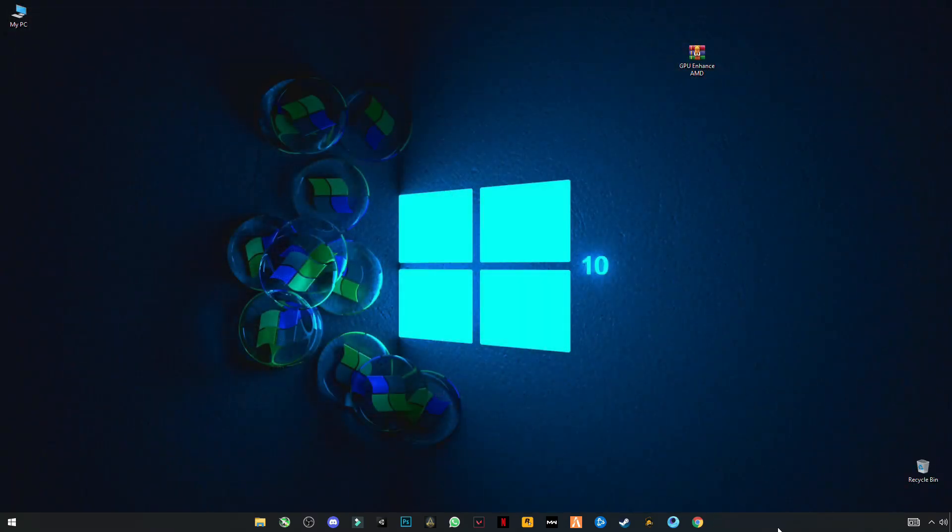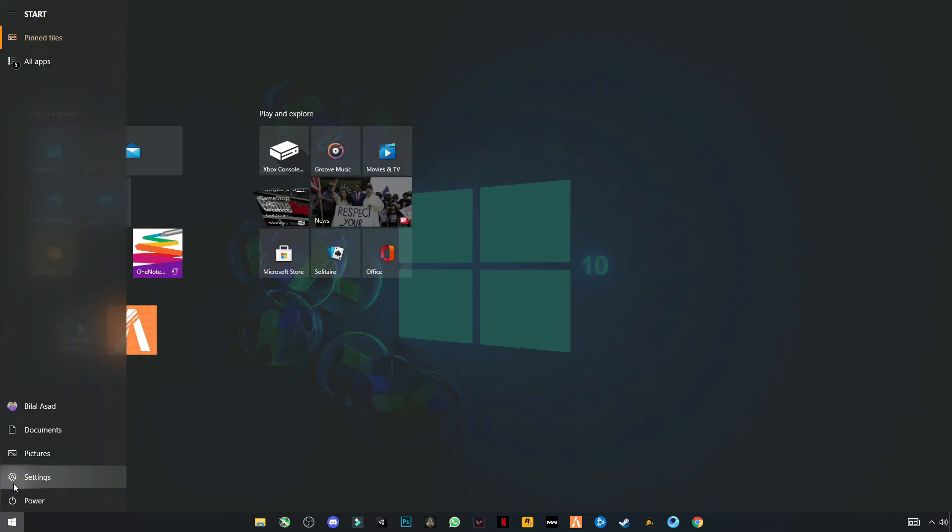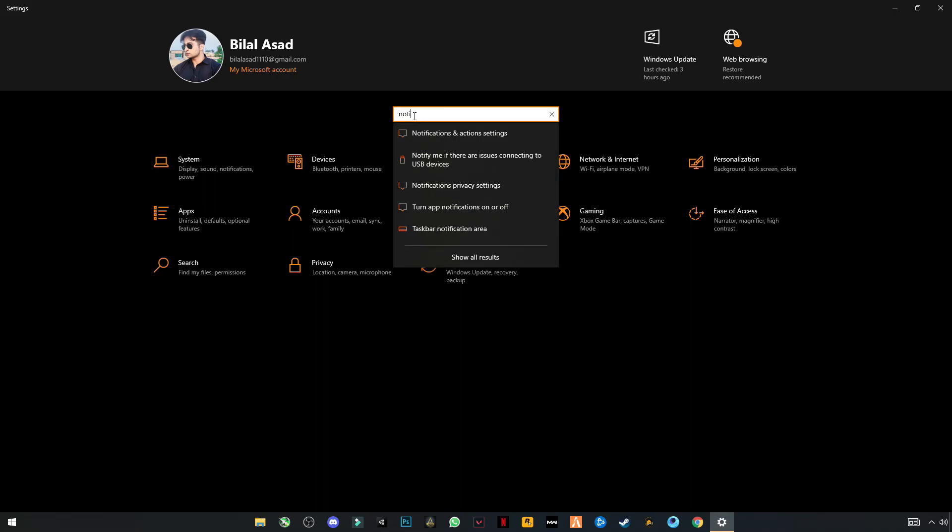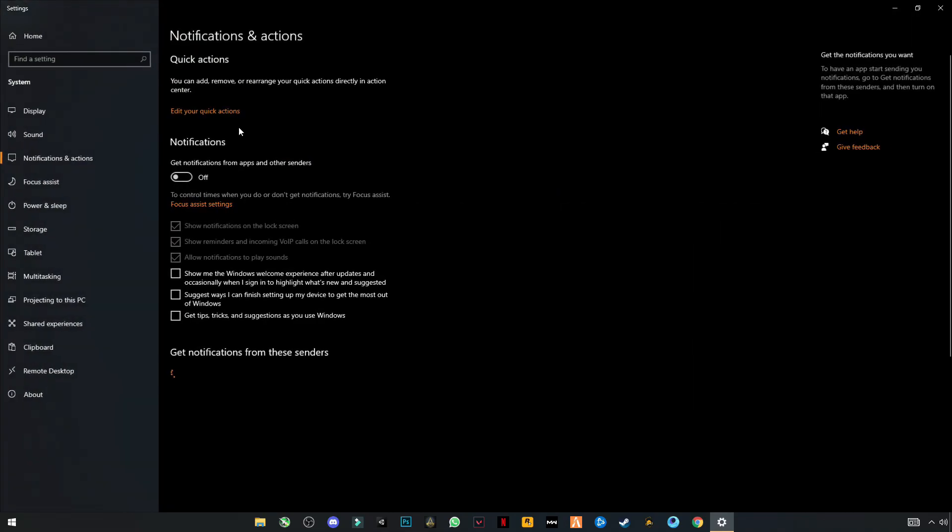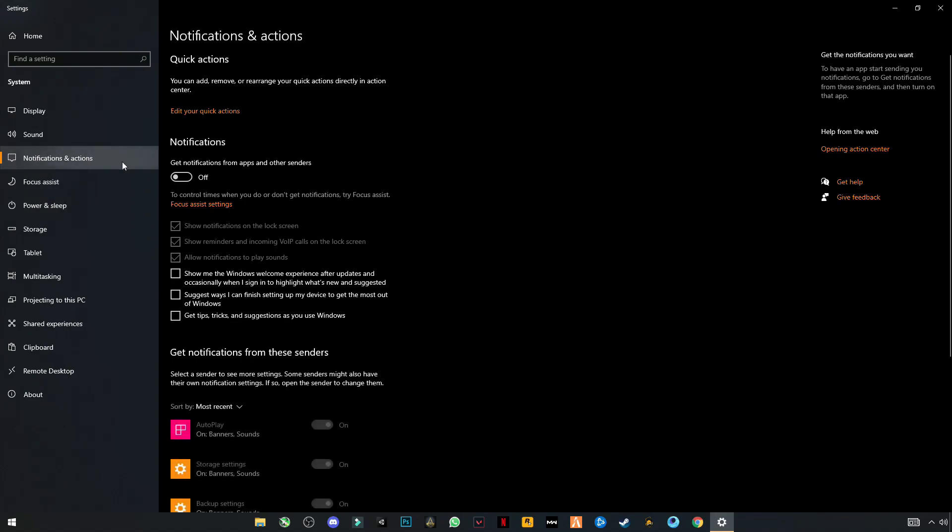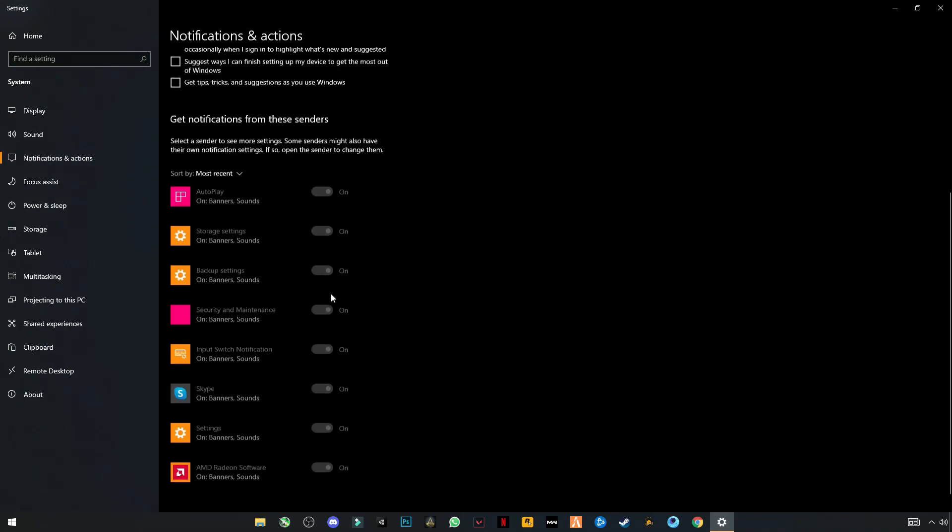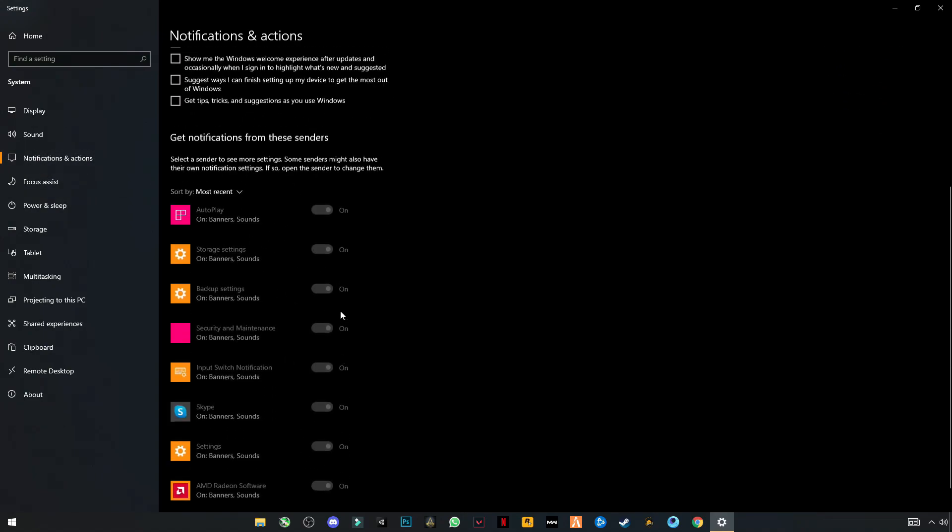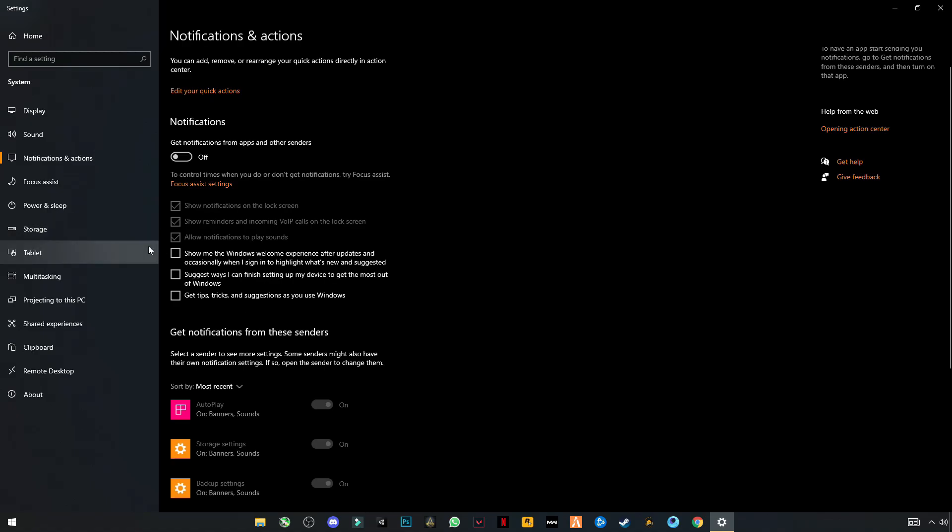Now open your Windows settings. Click and search for Notifications and Actions. Turn off your notifications and all these recommendations. Now go to Focus Assist and turn it off.